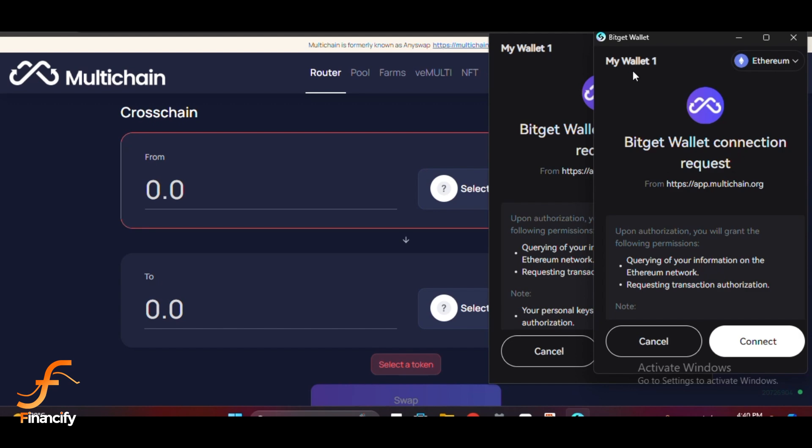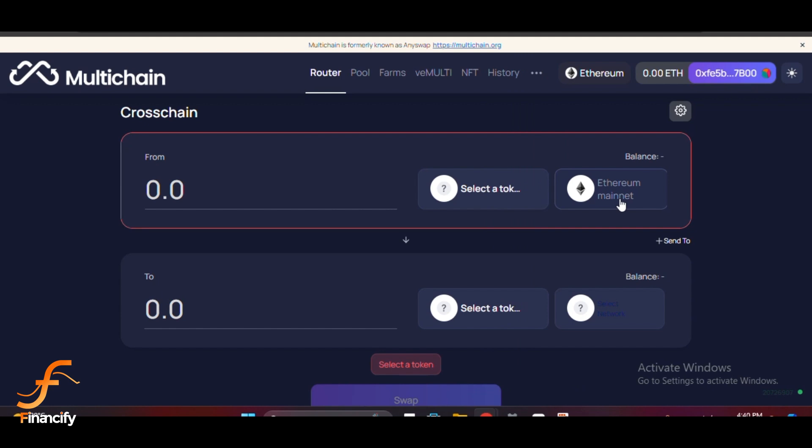For example, if you're moving assets from Ethereum to Binance Smart Chain, select Ethereum as your From chain and BSC as your To chain. Next, choose the token you want to bridge.